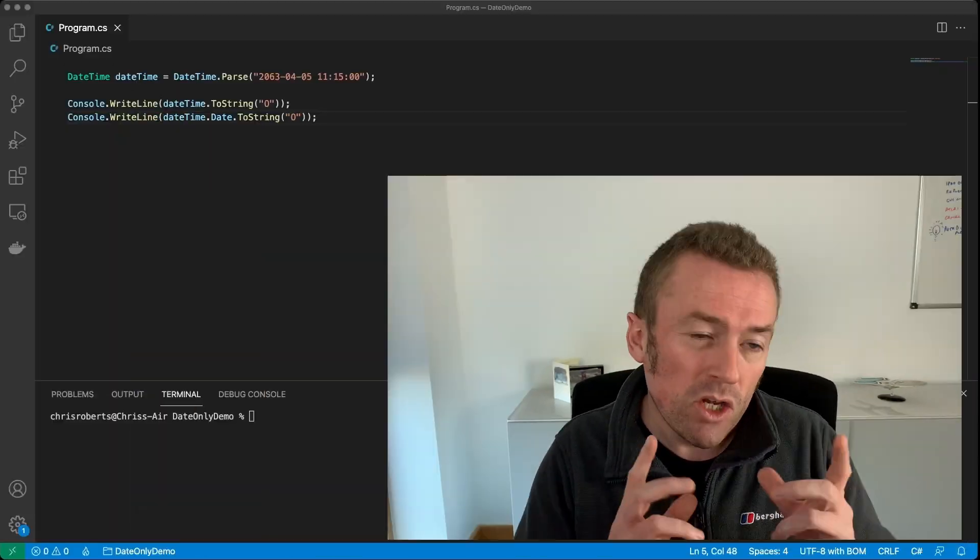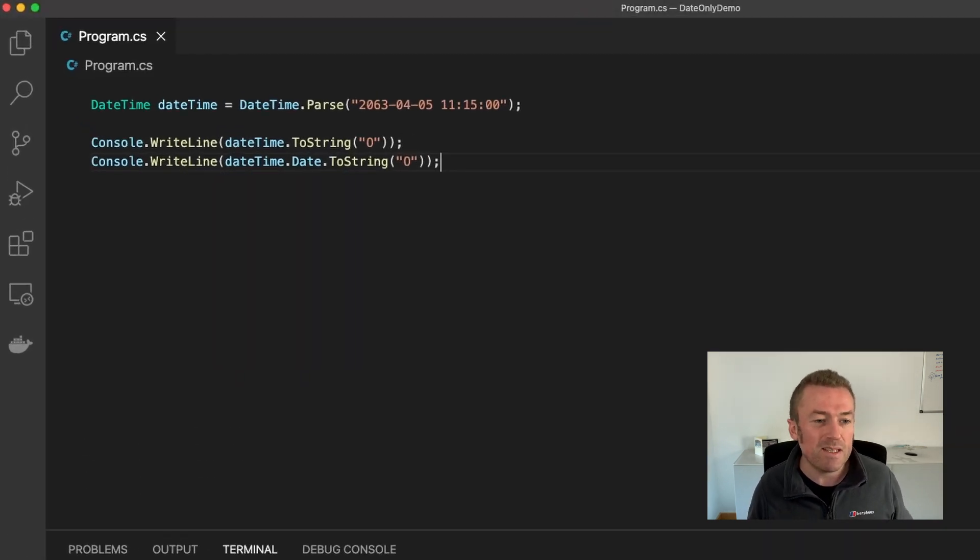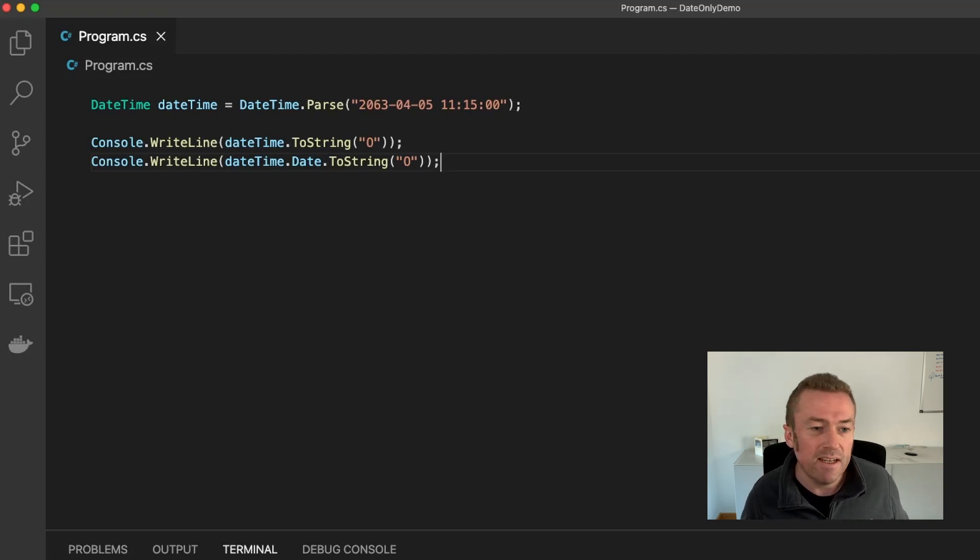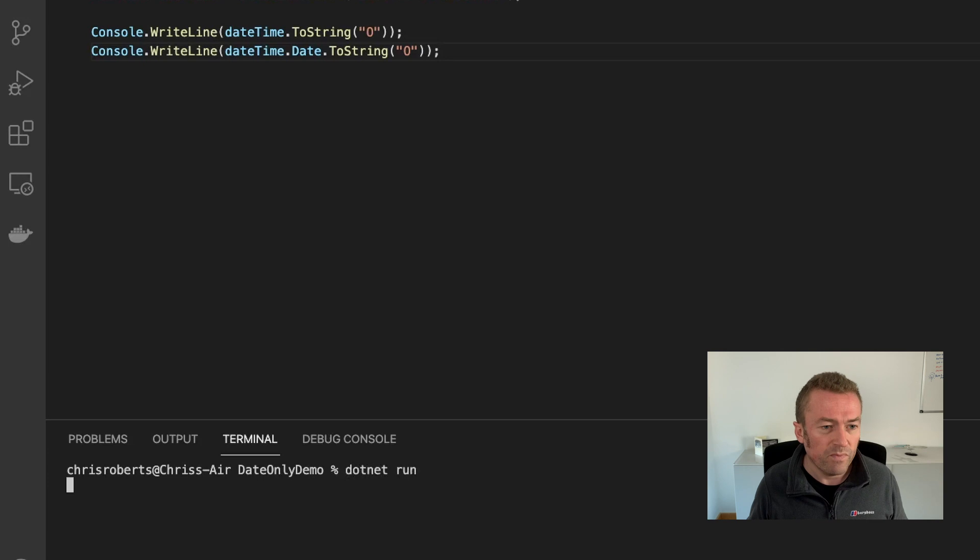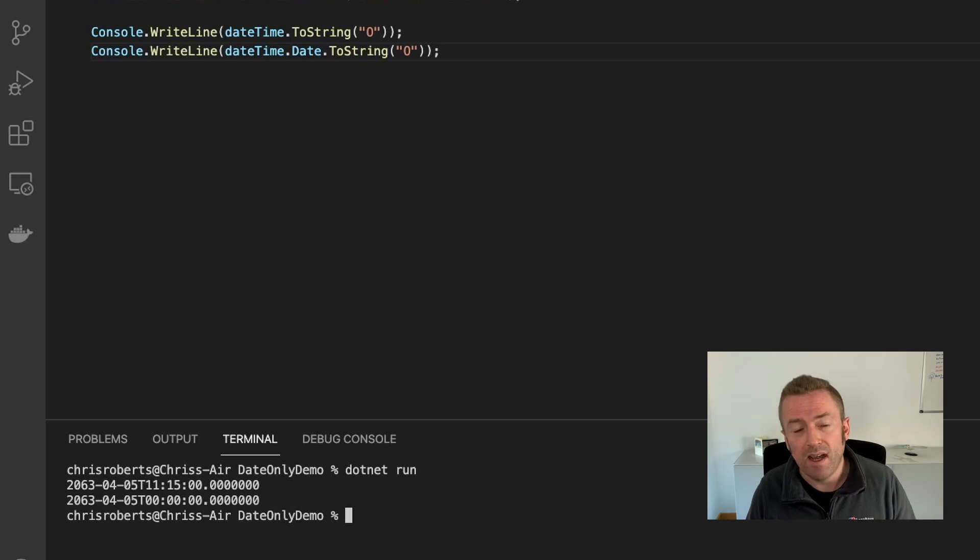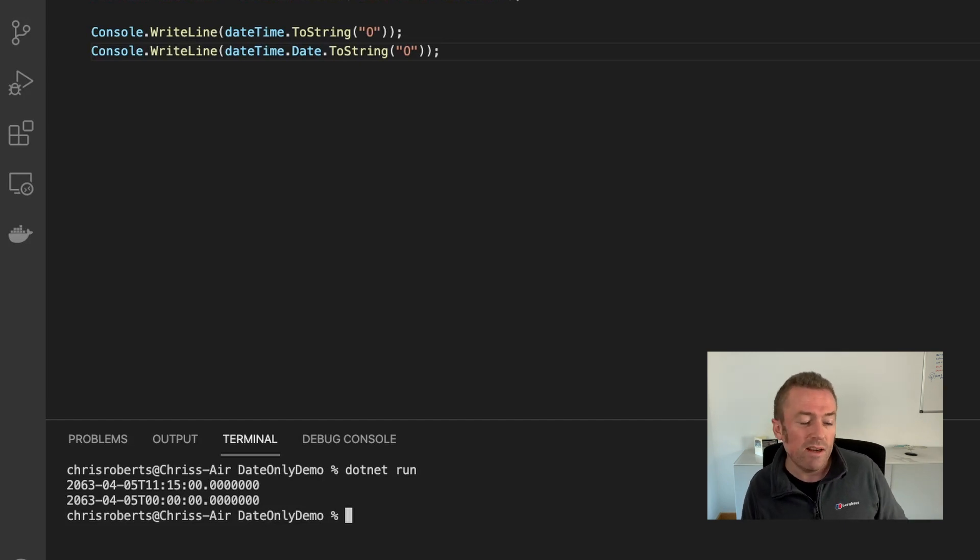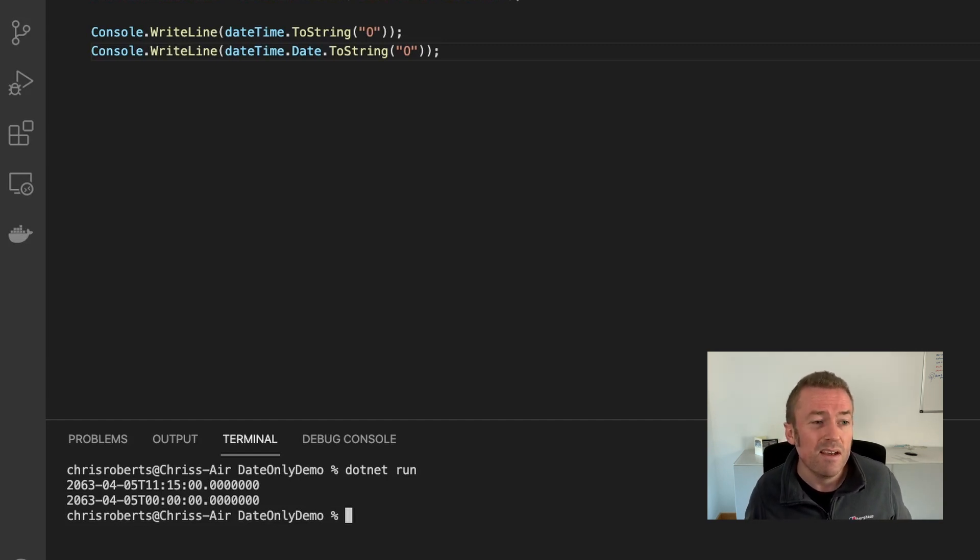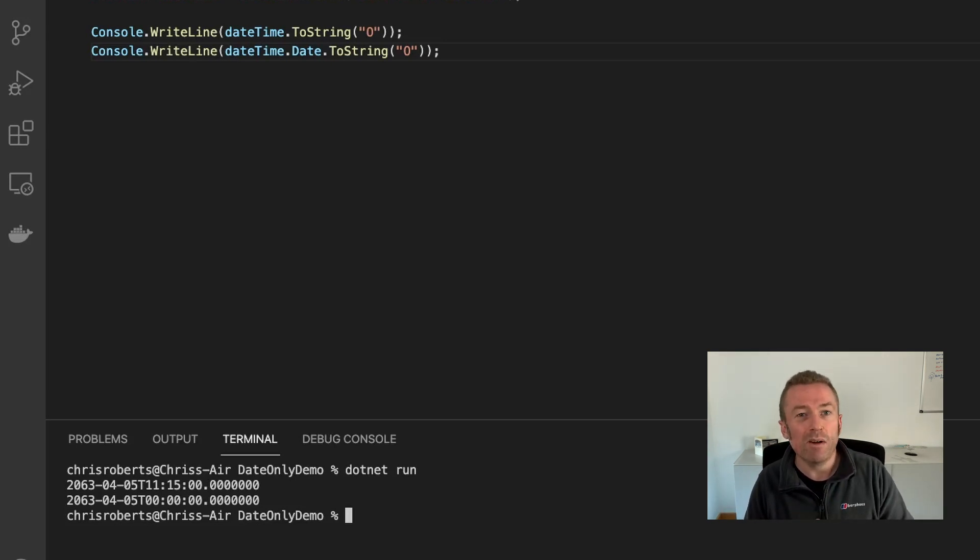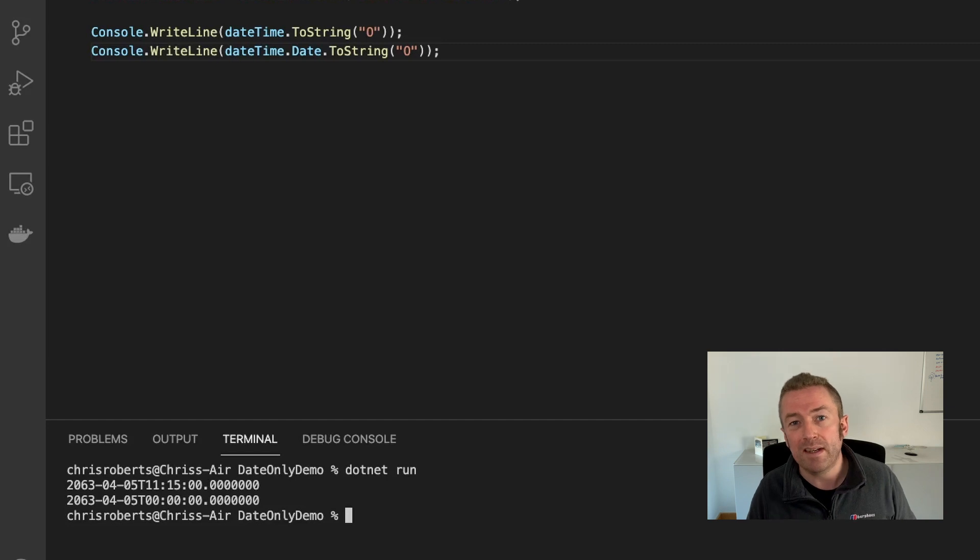Now the next new feature of .NET 6 that I really like is one that involves handling dates and times. So in this example here, we can see that we have a DateTime parsed from a string. It has both a date, 5th of April, 2063, and a time, 11:15 in the morning. If you run this code, we'll see that our first console write line writes the date and time and that's fine. However, even on the second line where we've requested only the date, it's still written out the date with a zero time. This can be really inconvenient when you want to work with just the date only. So in .NET 6, there's a new feature or a new set of classes, one called DateOnly and one called TimeOnly. And they do exactly what they say. They provide you with just the date or just the time part of a DateTime.